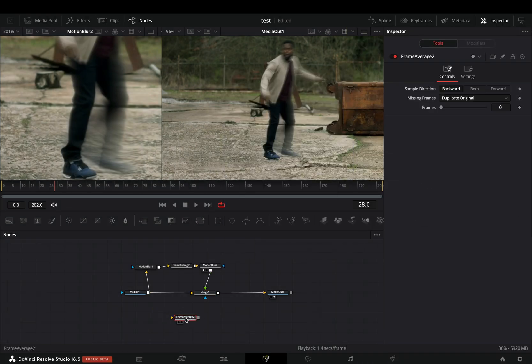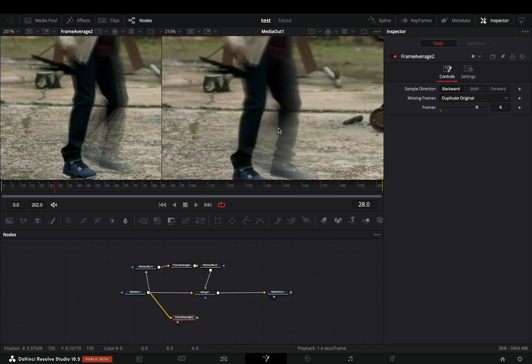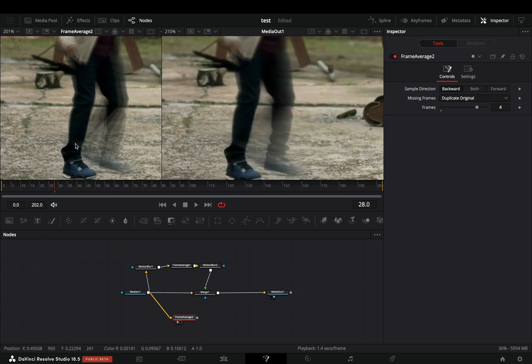I will add a Frame Average Node. Connect my original clip to this and drag it to the left viewer, so that you can see the difference.